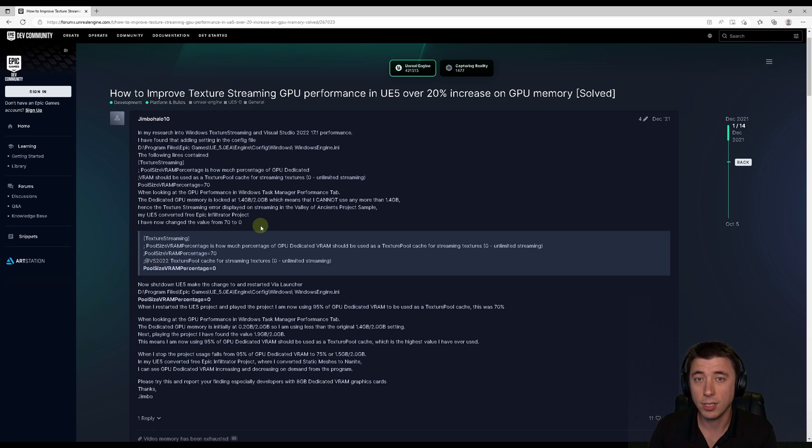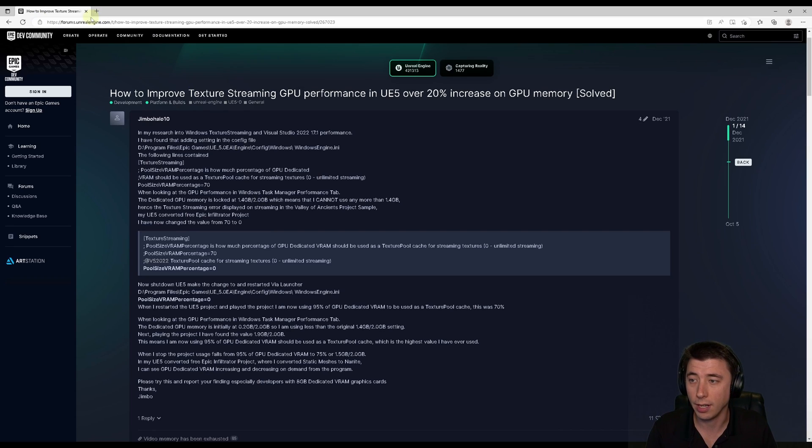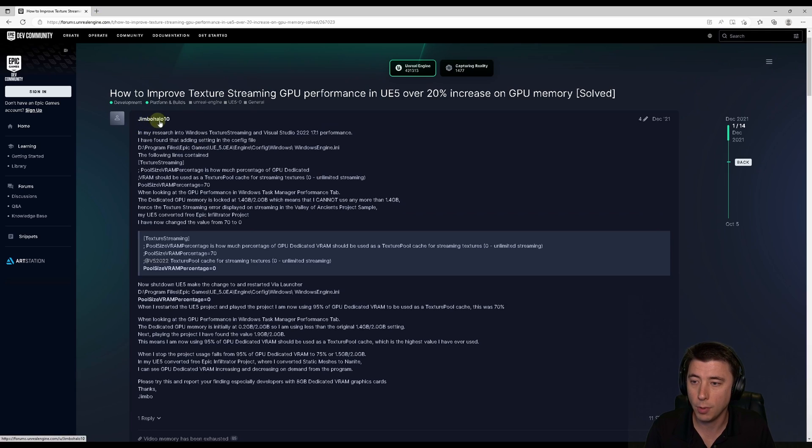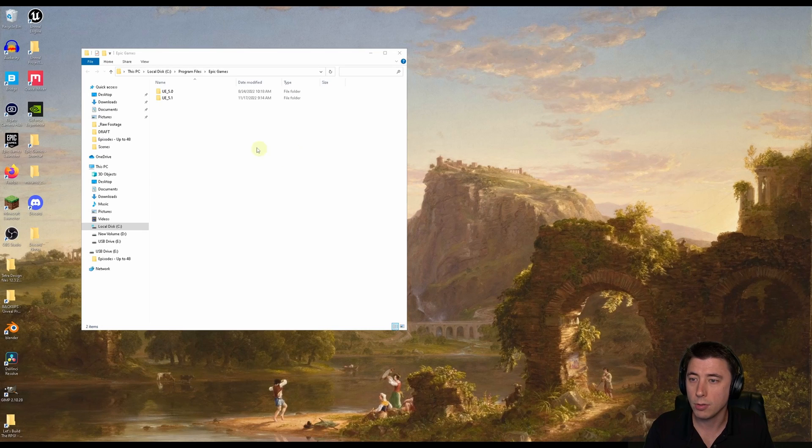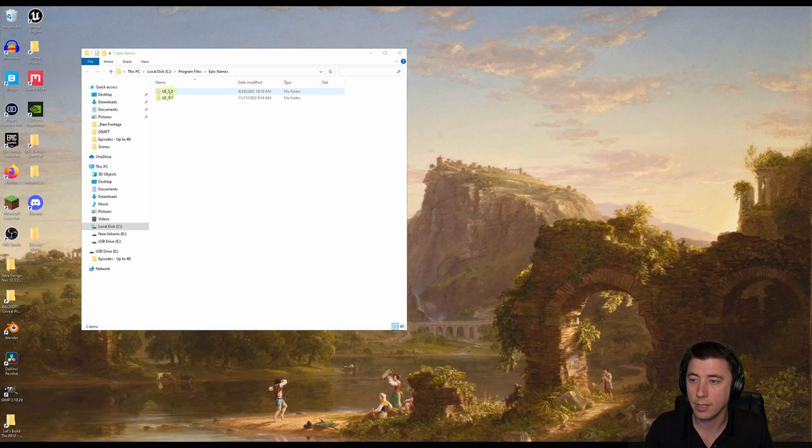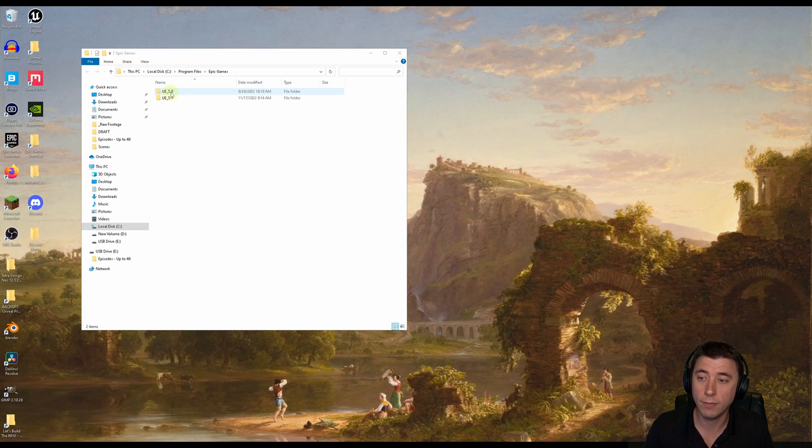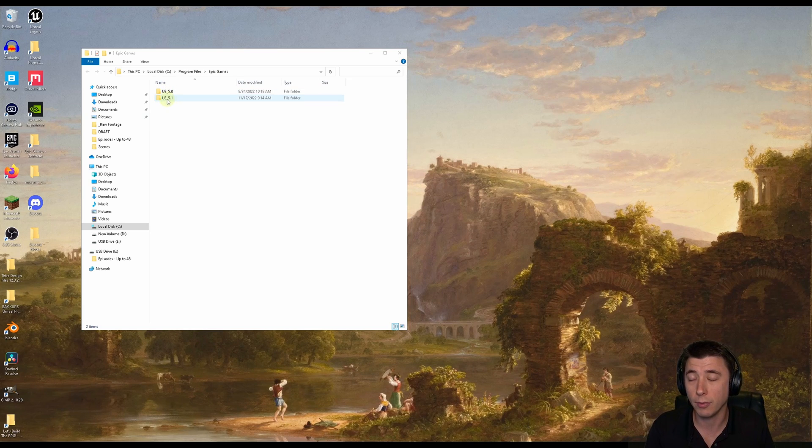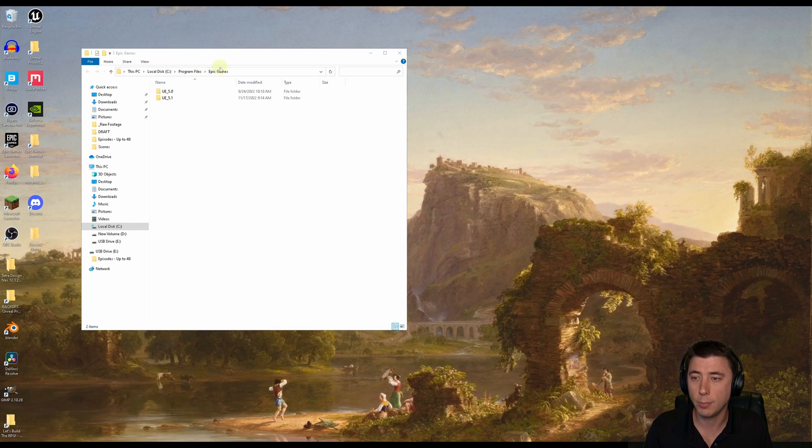And the other thing I should mention is that this little trick is not my own. I just stumbled across it on the Unreal Engine forums and I want to give credit to JimboHalo10 here. So the way we do this is we have to go into our Epic Games folder and into either the UE 5.0 or 5.1 folder, whichever one you're using. This is probably located under your C Program Files Epic Games, but it might be somewhere else for you.